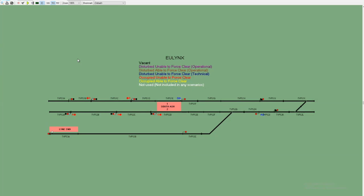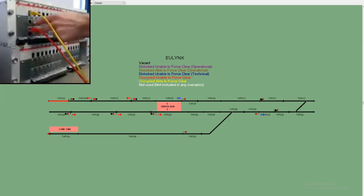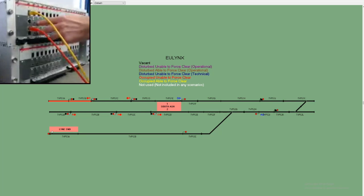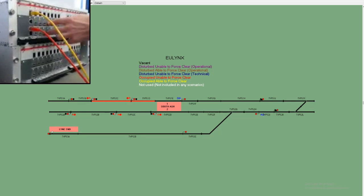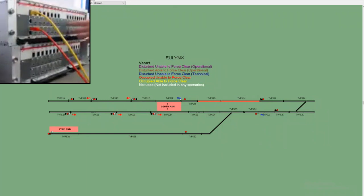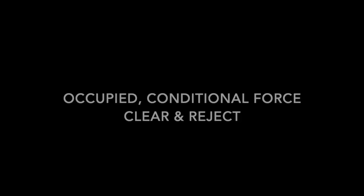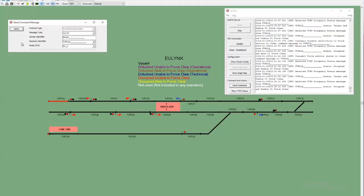I will now count in some axles and move the train from 1A to 1K. I now count an axle in. Sending force clear.